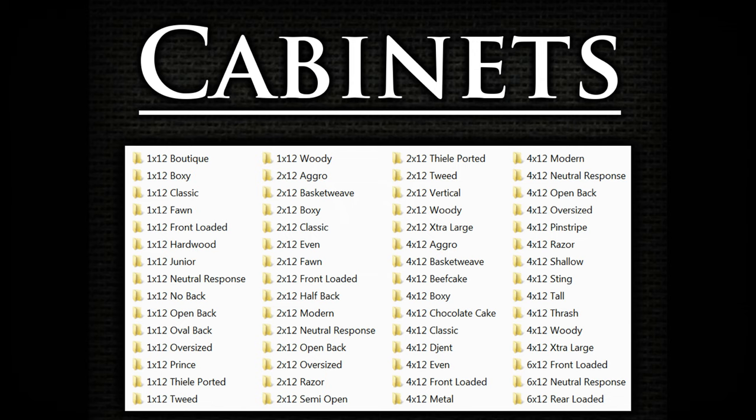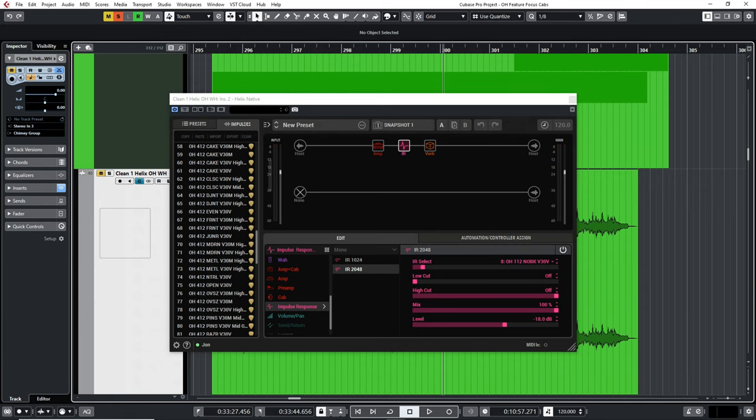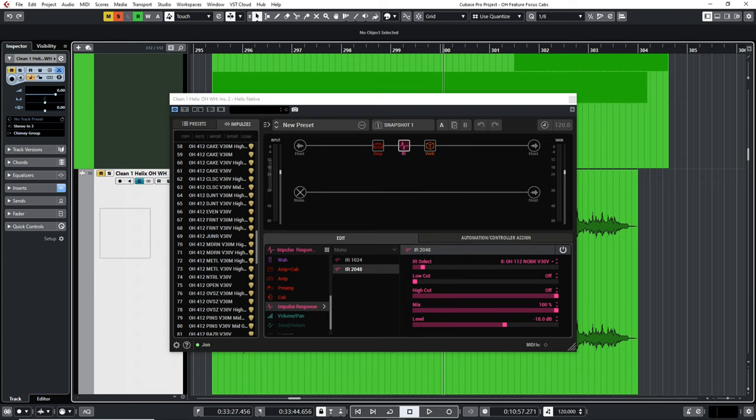Now of course there are no rules, so feel free to experiment but in general this is a good rule of thumb. To demonstrate this, let's first take a listen to a low gain tone through a few of the different cab sizes going from small to large with the V30 vintage speaker option from the Workhorse V30 collection.